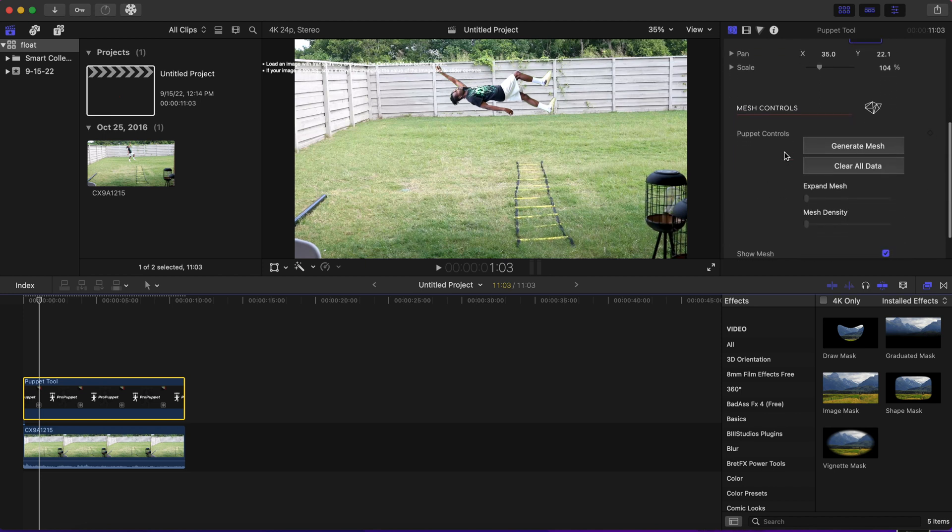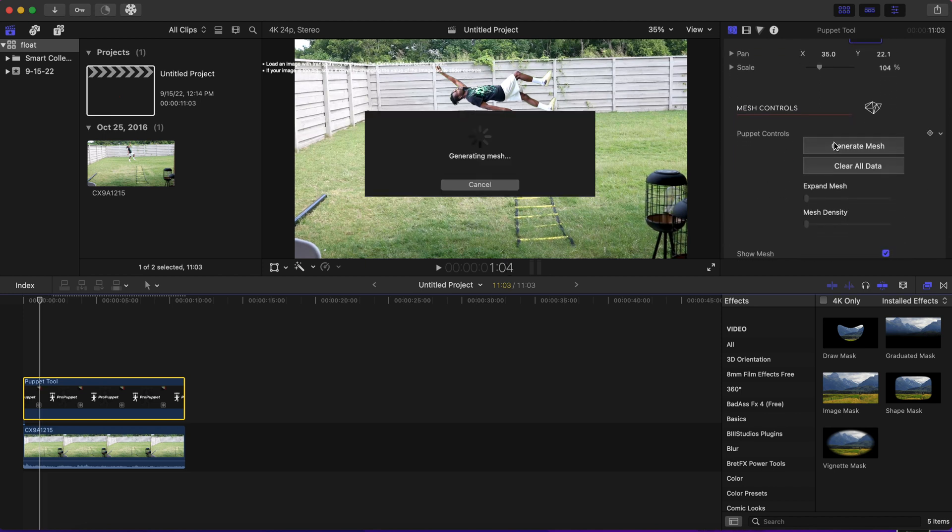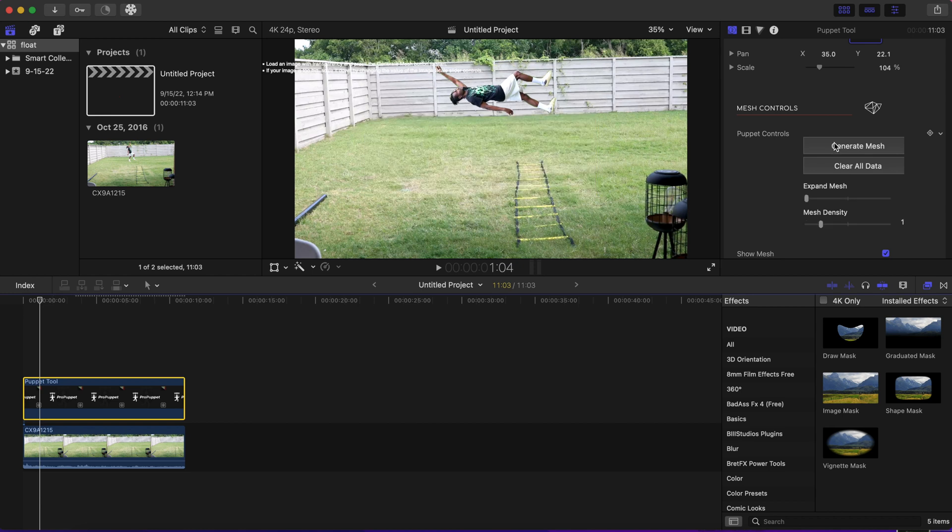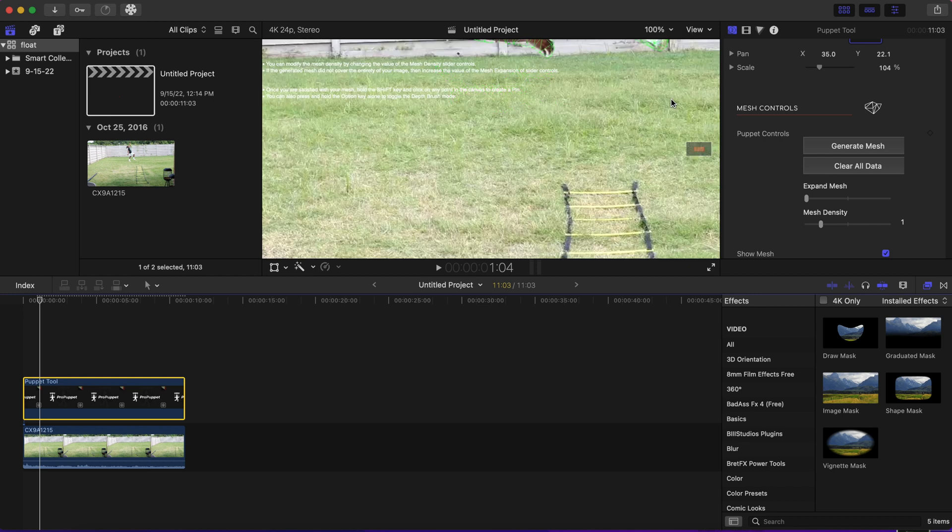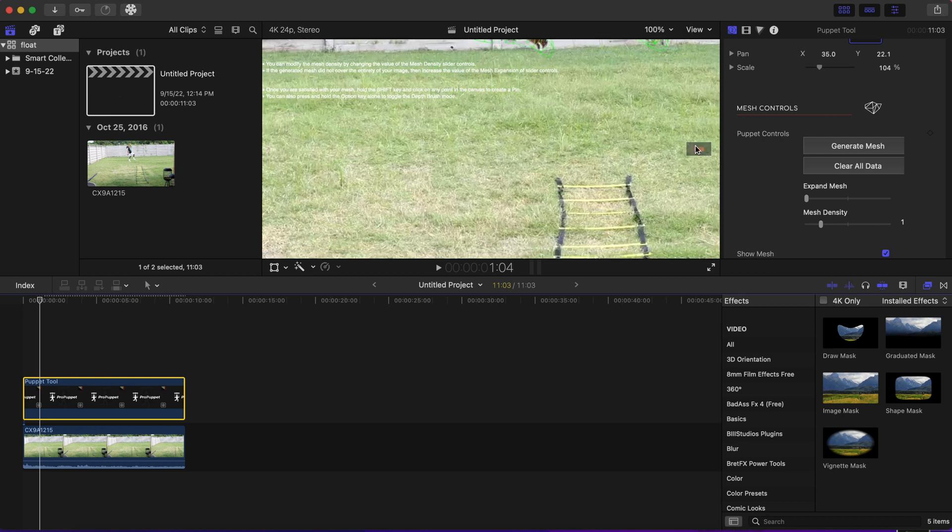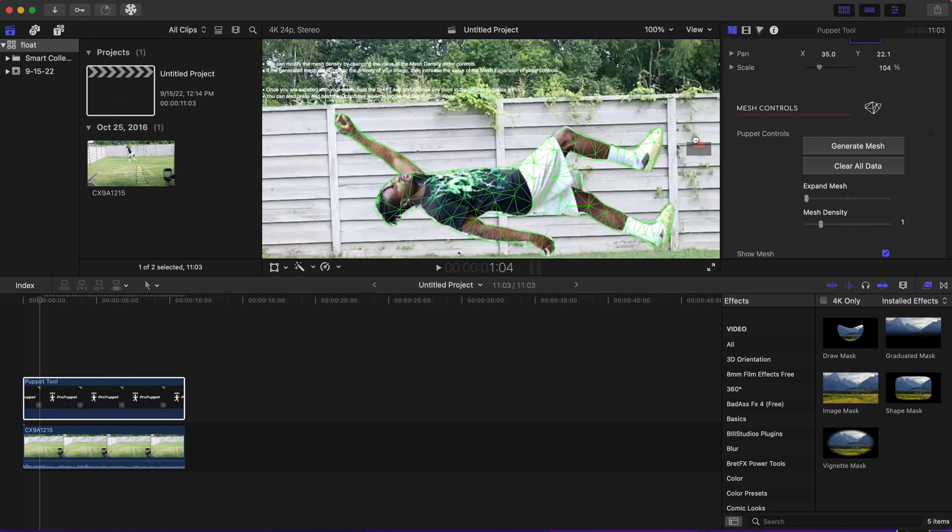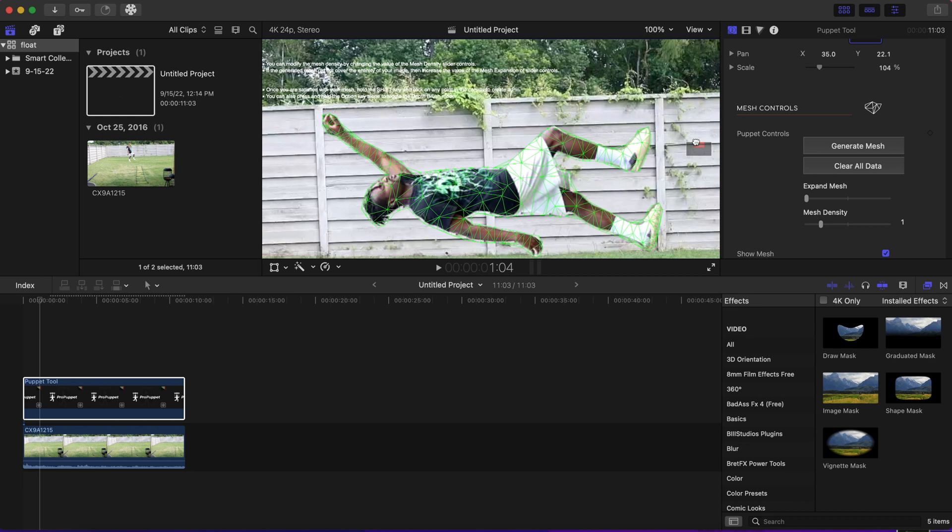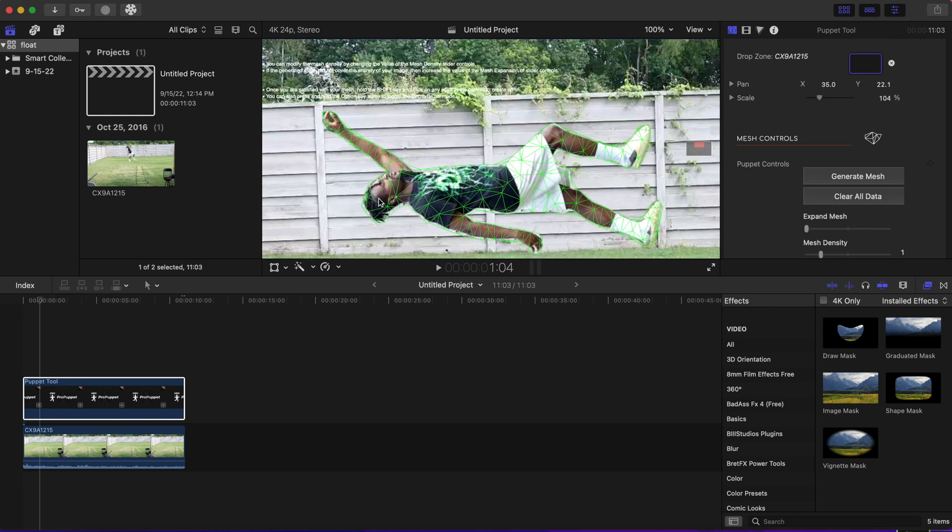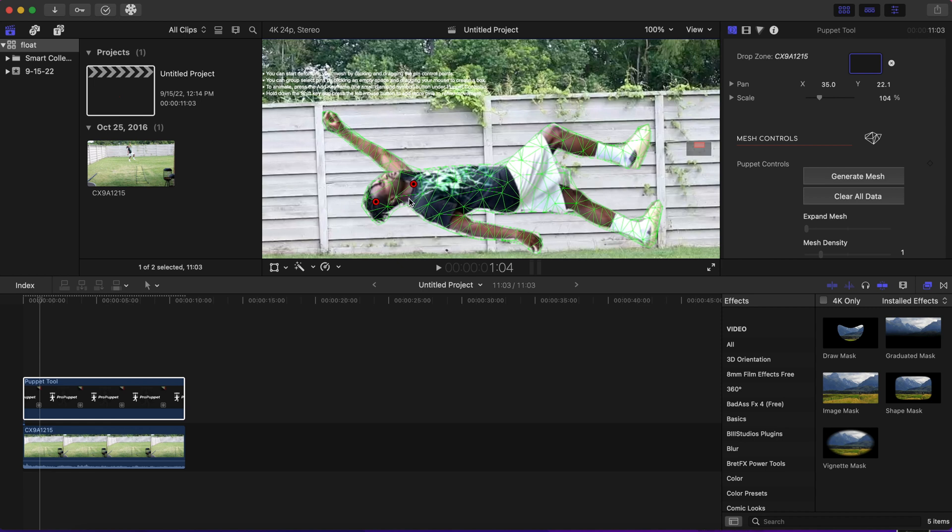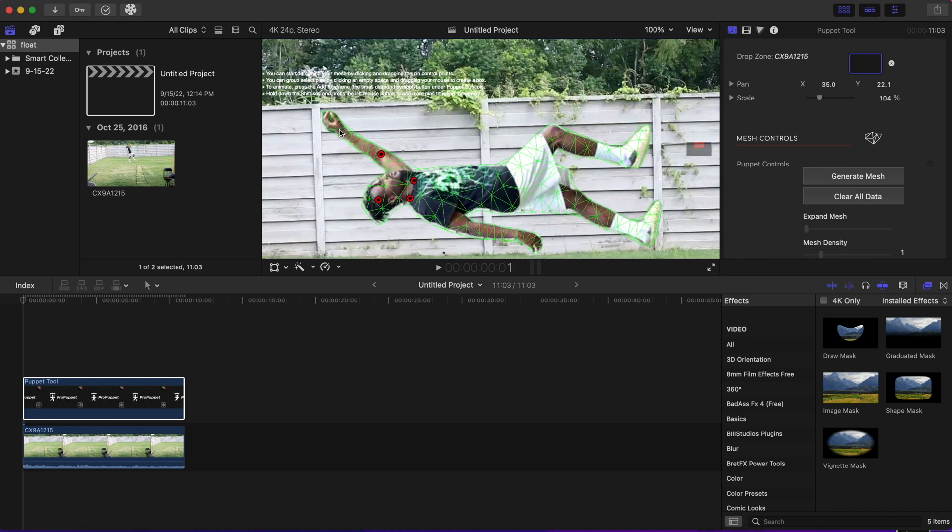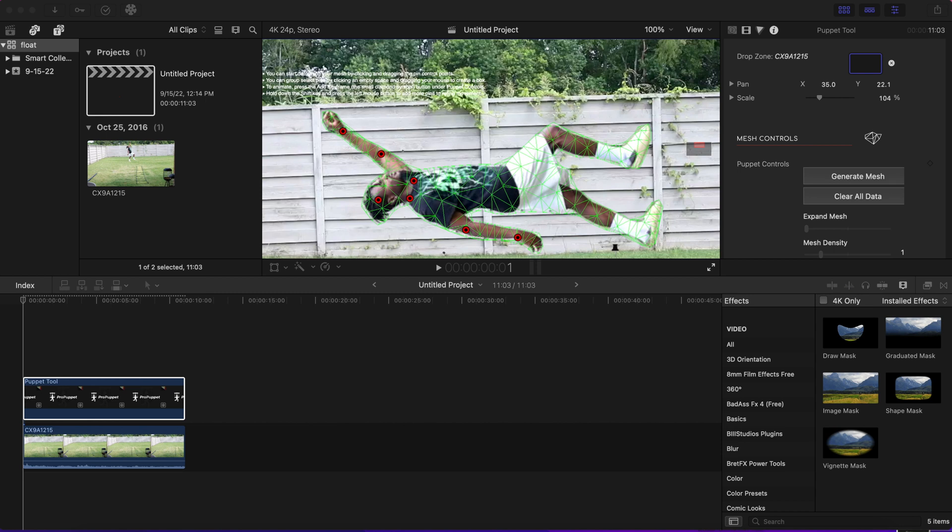Now after you're done scaling, we're going to hit generate mesh. When we generate the mesh, you're going to want to do one on the head area, the neck area, the arms, the waist, and the legs.